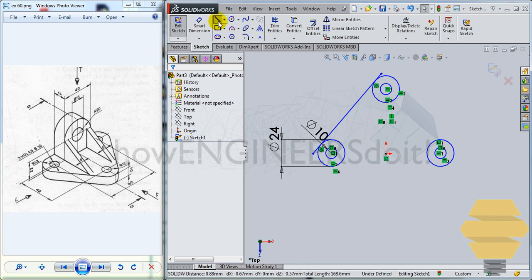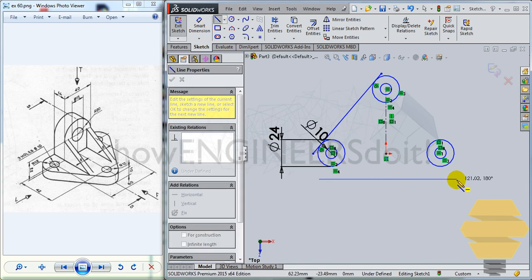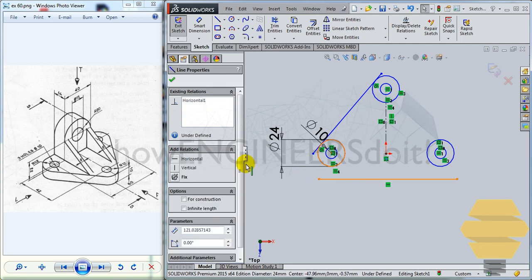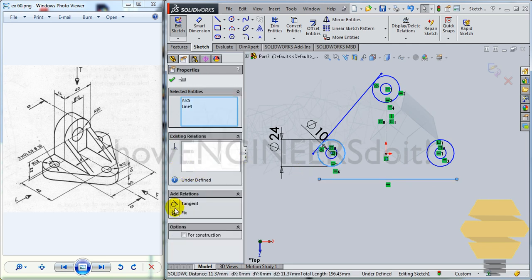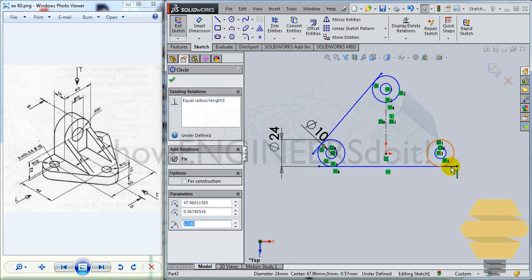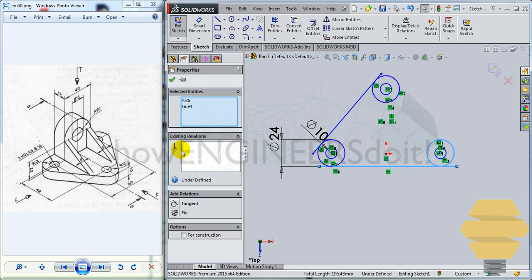Again, what you can do is create another line here, horizontal, and give tangency over here as well. Tick mark. And also give tangency over here as well. Good.